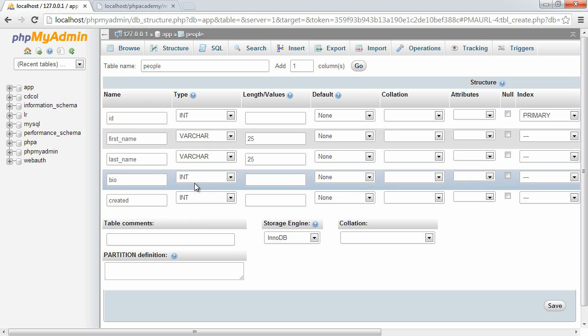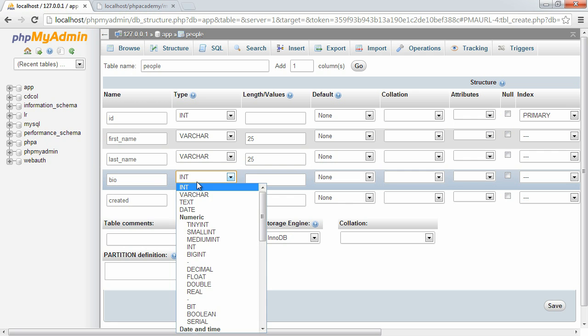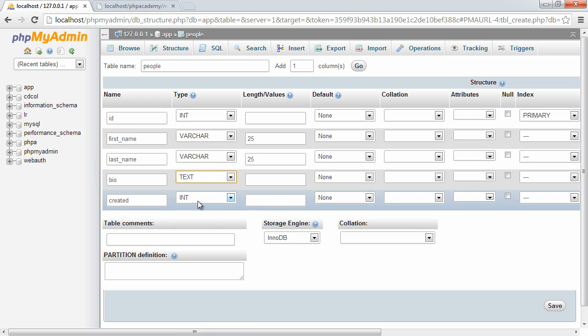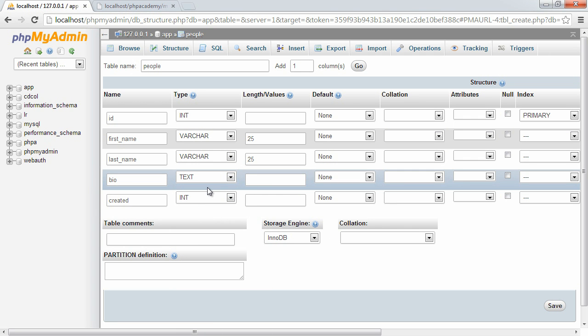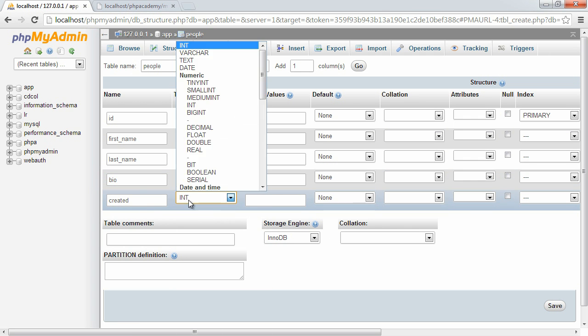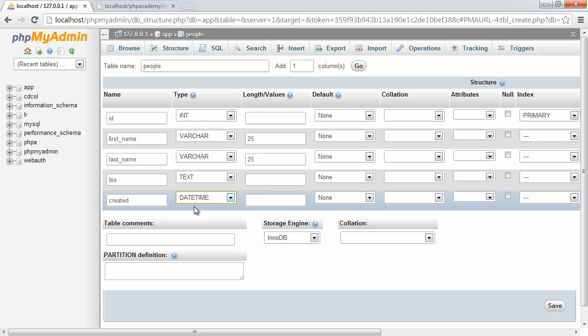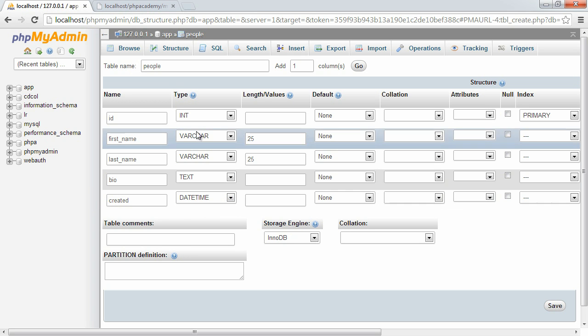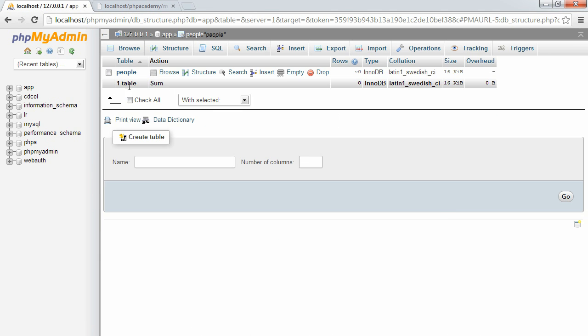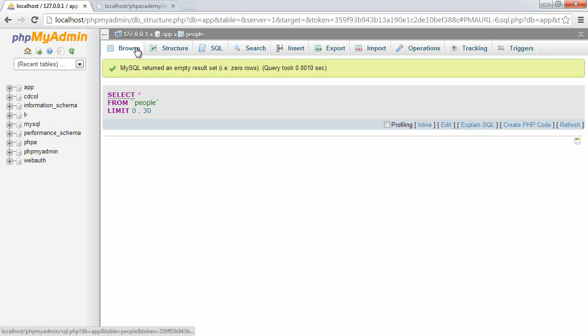For the bio, I'm going to choose the text field because that's going to be significantly longer. And for created, I'm going to choose date time. This provides us with a specific format of date and time. Well, not necessarily when this record was created - we have to specify that ourselves - but this is the format that it's going to be in. We don't need to define a length for the bio, but if we go ahead and hit save, that database has now been created.